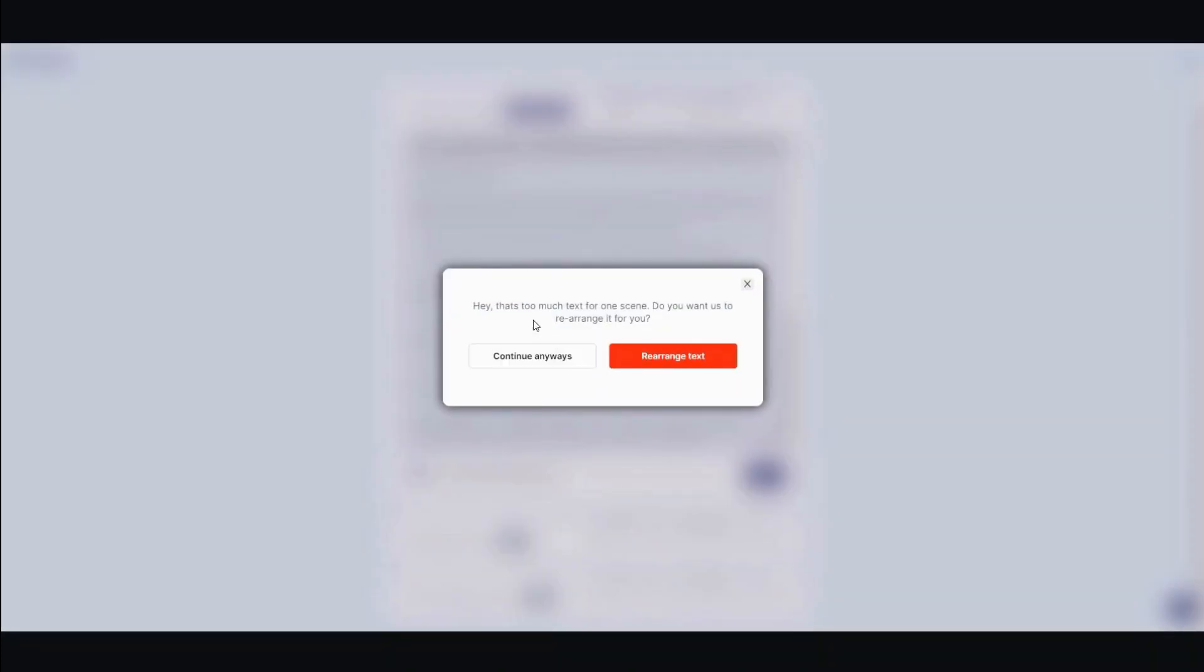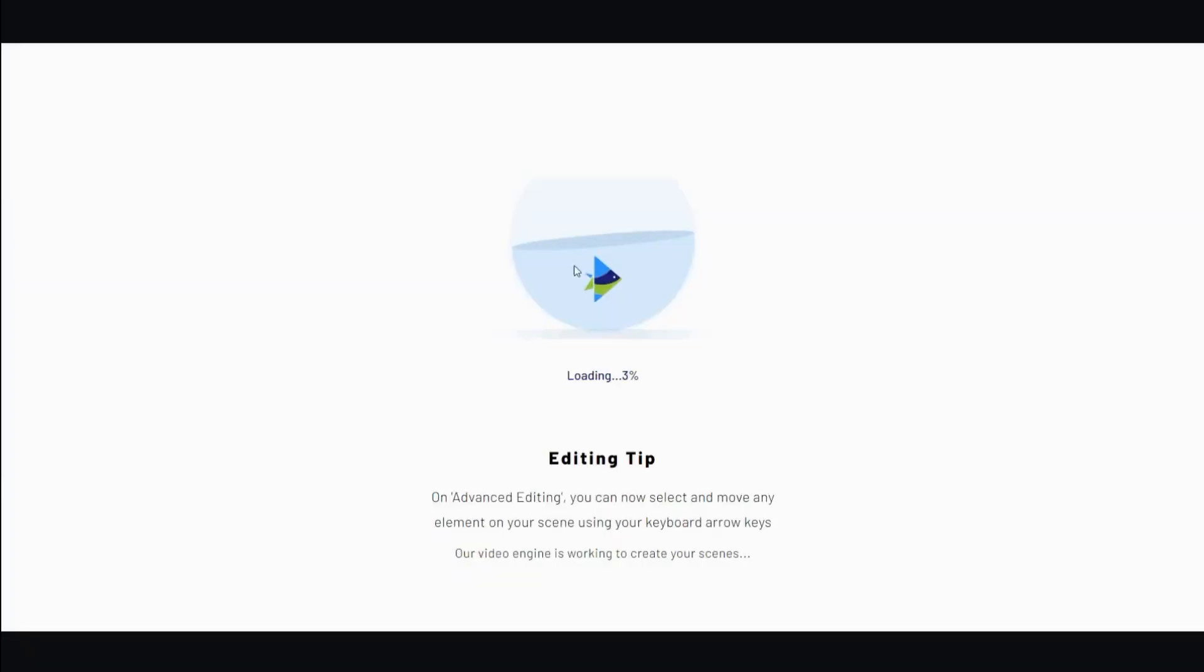They'll say that it's really text heavy. Do you want us to rearrange it for you? Just say continue anyway. Because otherwise they'll cut off portions of your text. You want to use all of it.